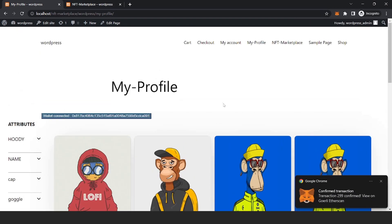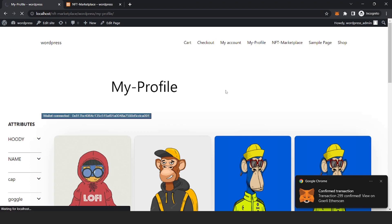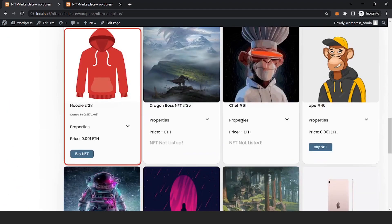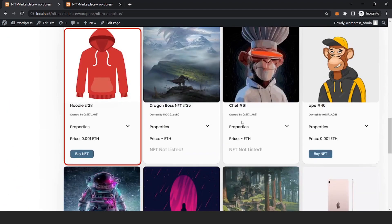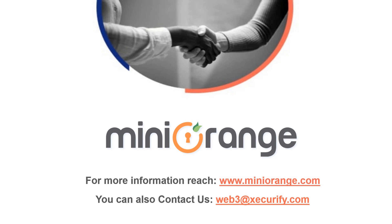Now anyone can go to the NFT marketplace page and buy it. Thank you for watching this video. For more information please contact us at web3@securify.com.